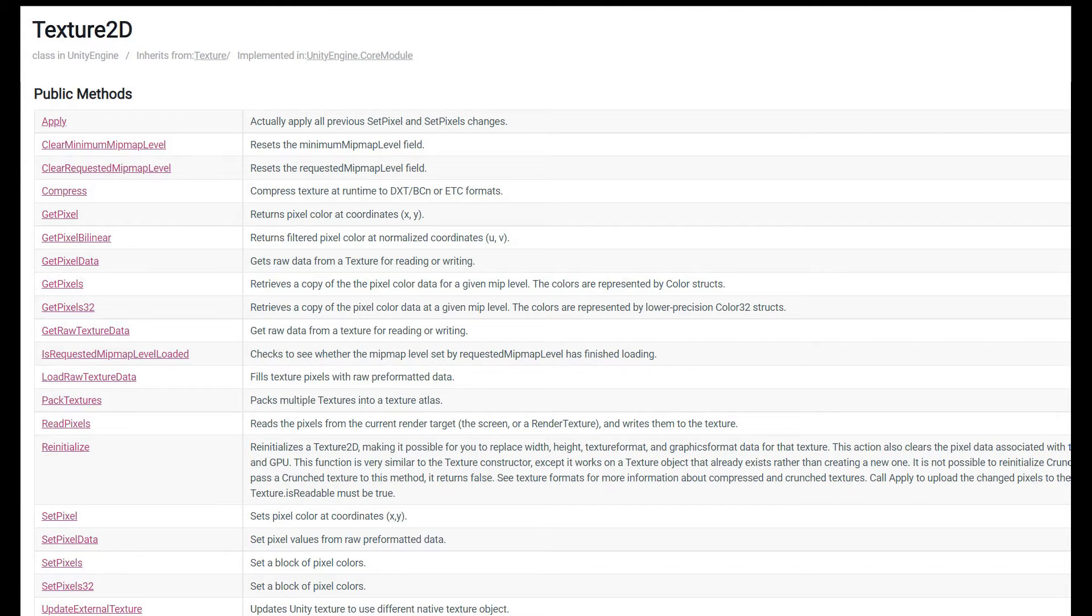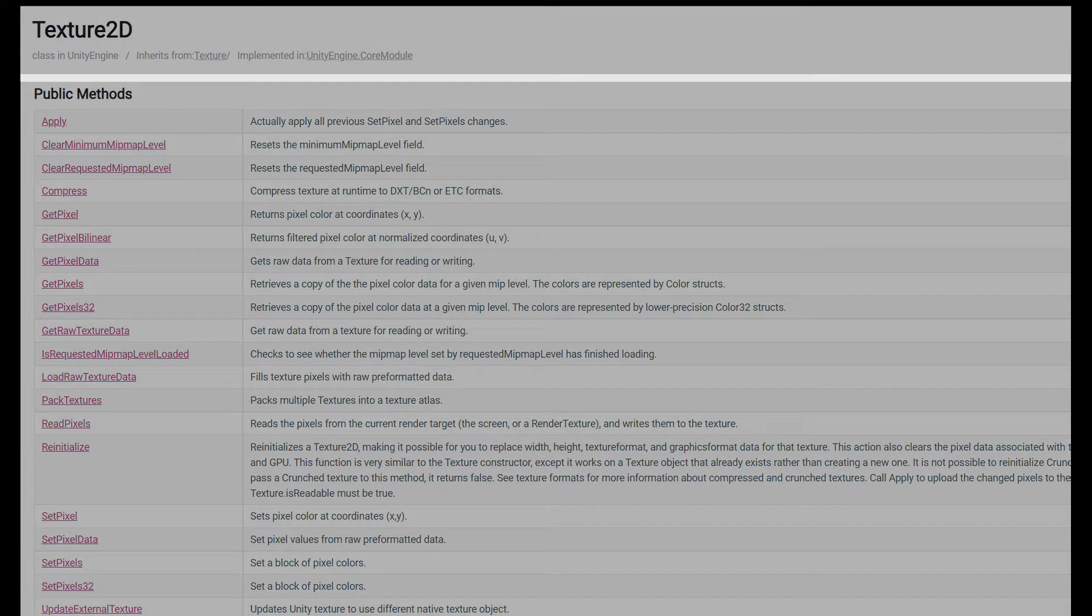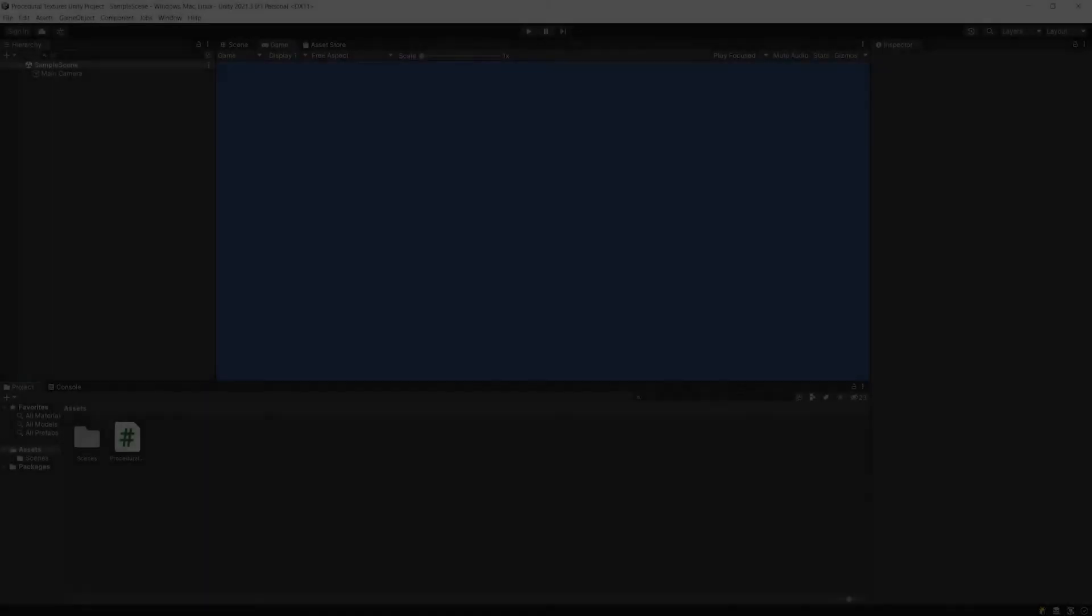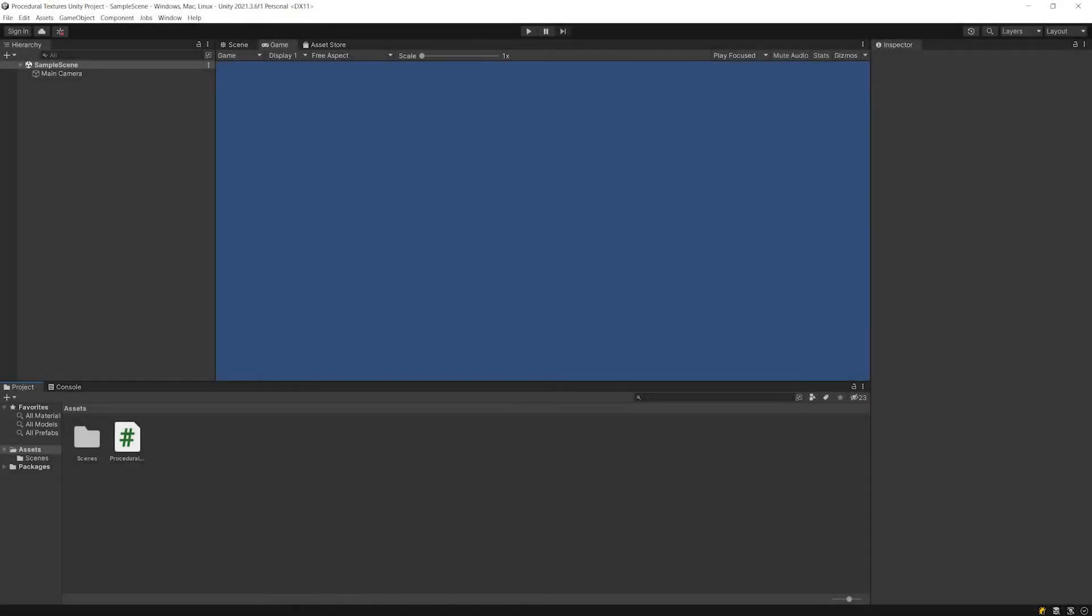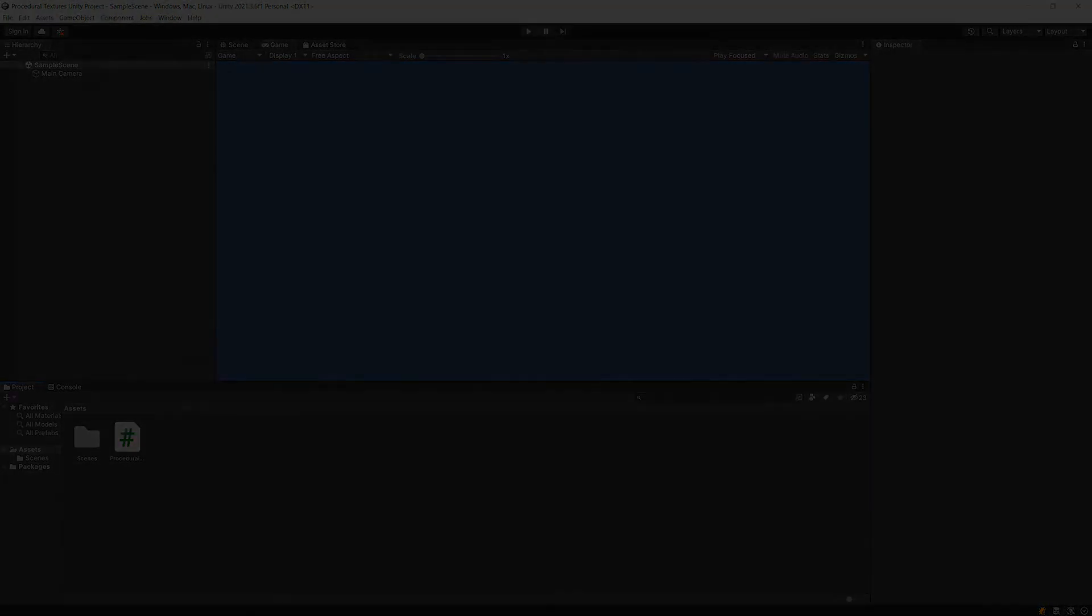And in working with textures procedurally, a texture is worth 1000 words. So we're going to move over to Unity. And we're actually going to use some of this logic to update a texture and to see how that works.